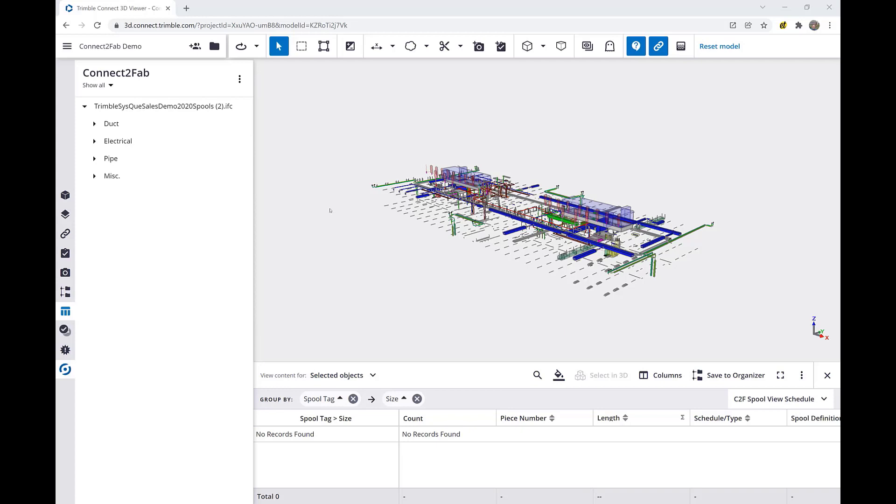We will first click on the Connect-to-Fab icon on the left-hand panel and then we will open up the filter. This is found underneath Connect-to-Fab at the top left of our panel.